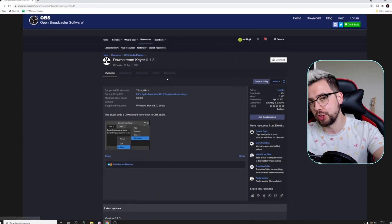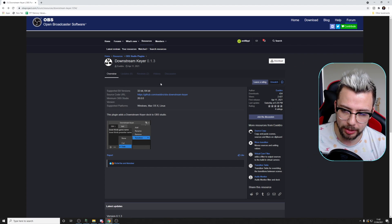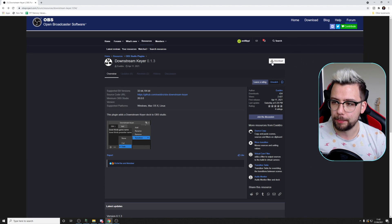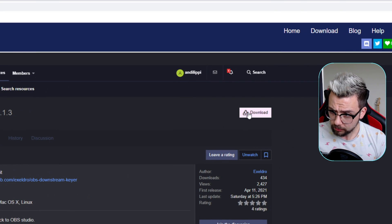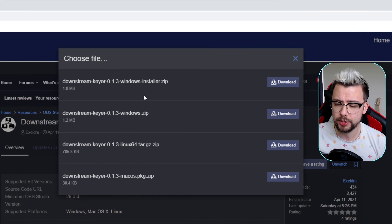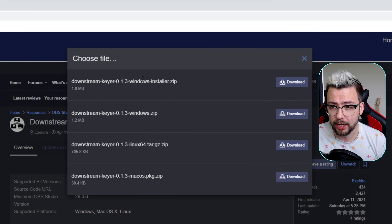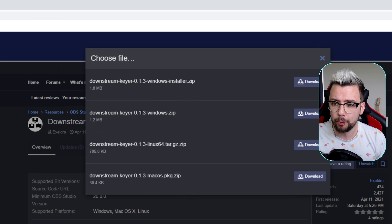Right, first things first, as always, we need to go and get the plugin downloaded and installed. If we jump to the OBS website, all the links are in the description below. We're just going to head up and press the download button in the top right. Press that, you'll get four different choices. You've got Windows Installer, which I'd probably recommend if you're using Windows.